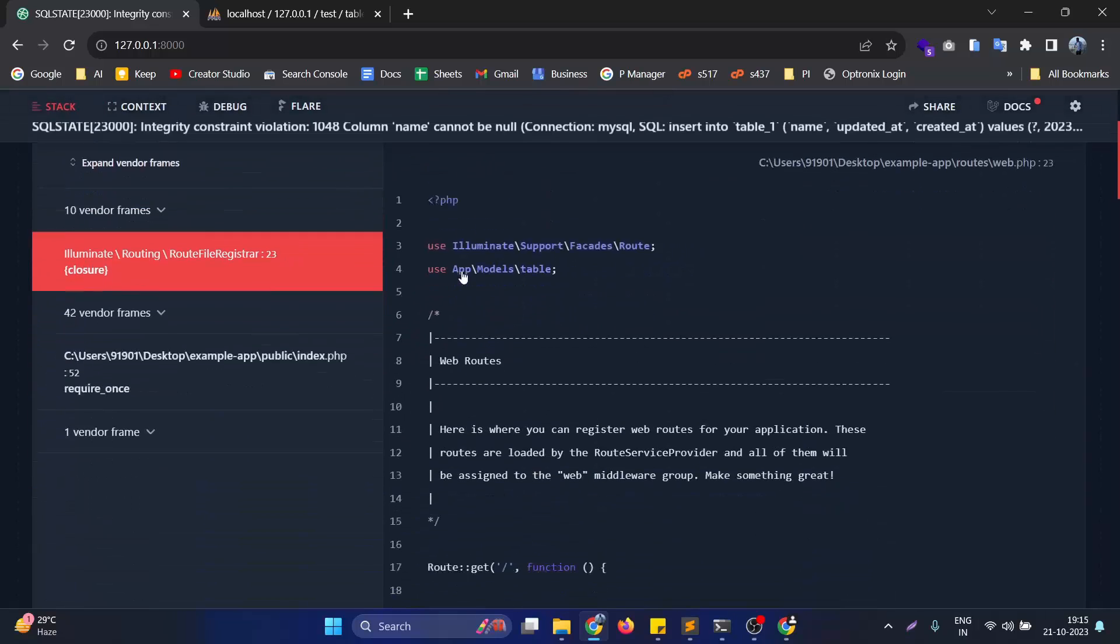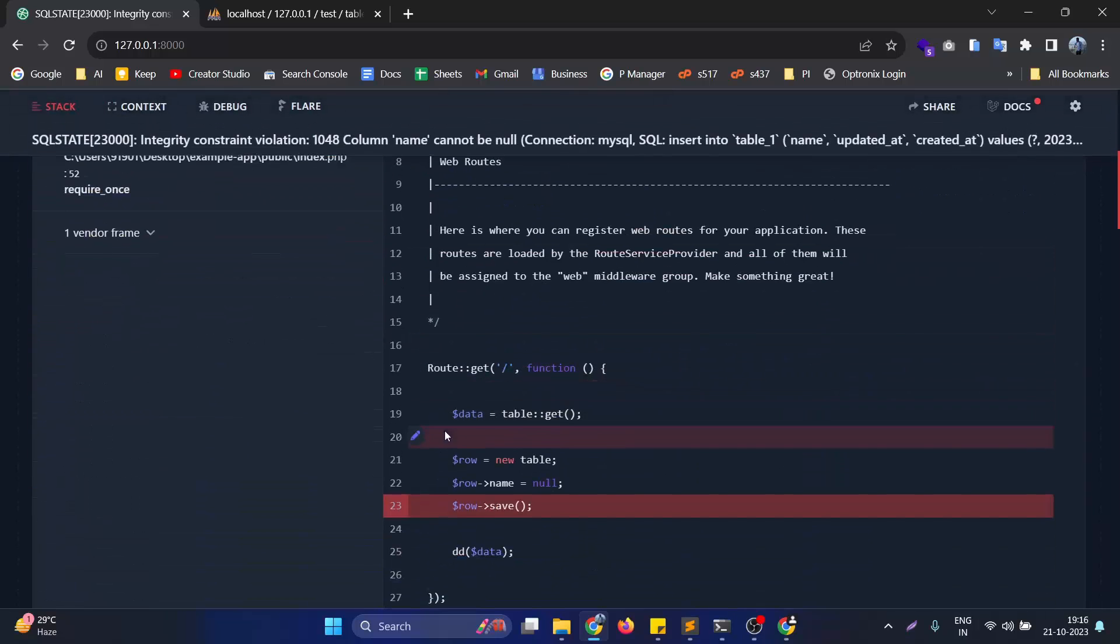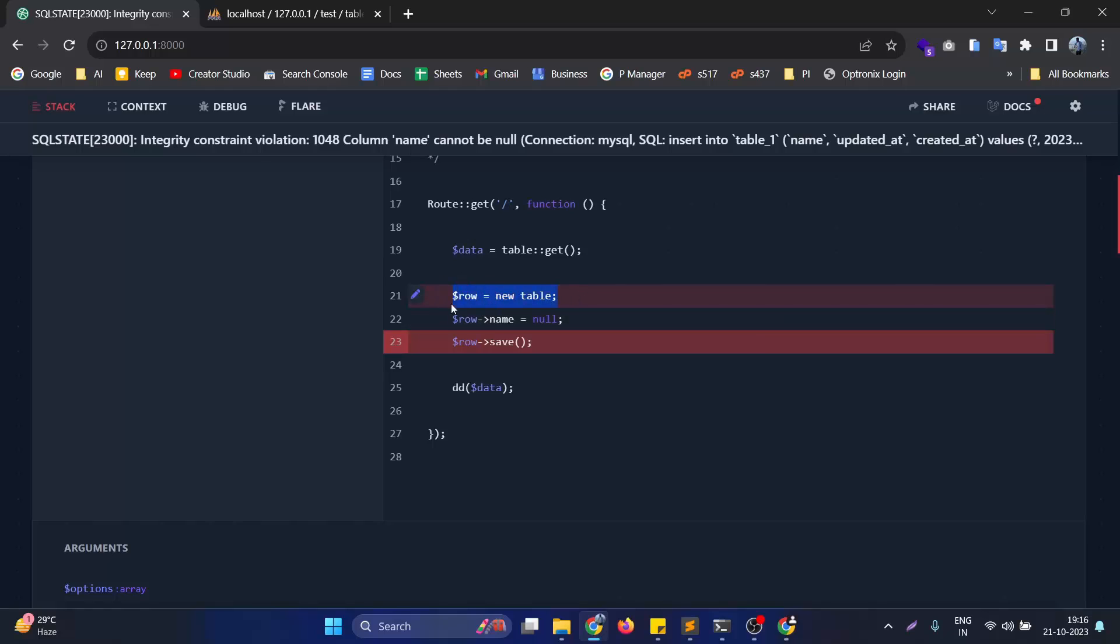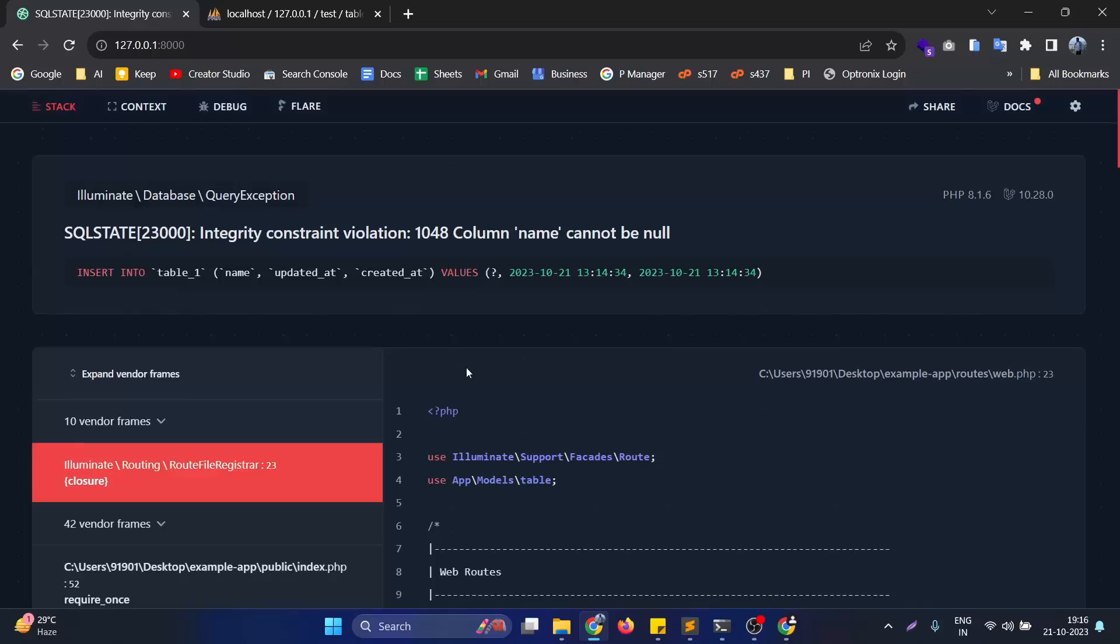If you scroll down a little bit, you can see in this particular code base we are now creating a row in the database table and setting the name as null. When setting the name as null and after saving it, I will get this integrity constraint violation error.